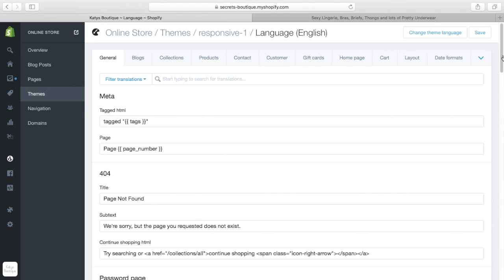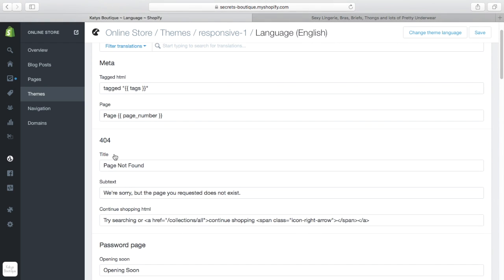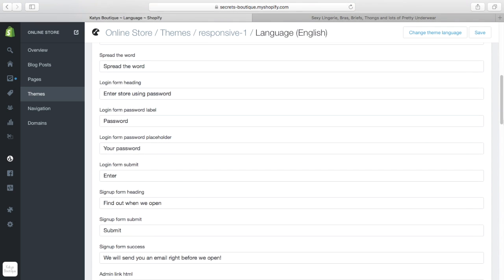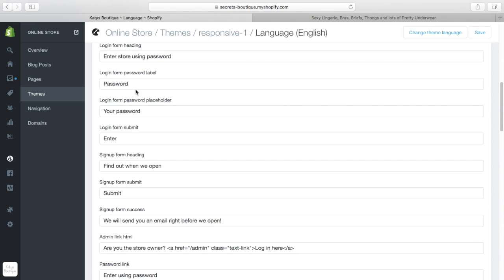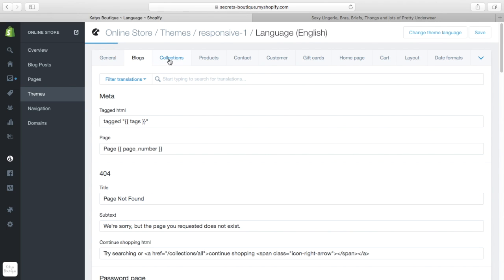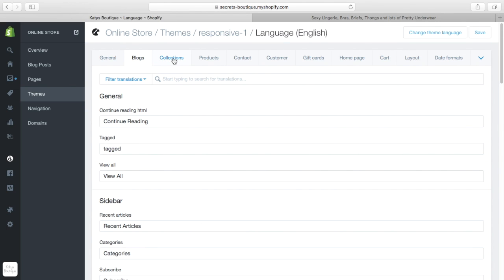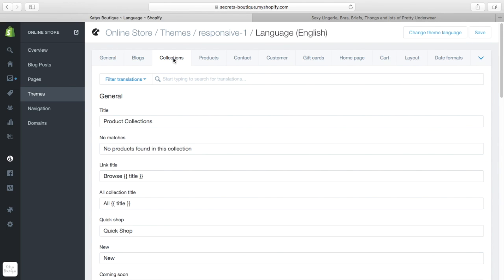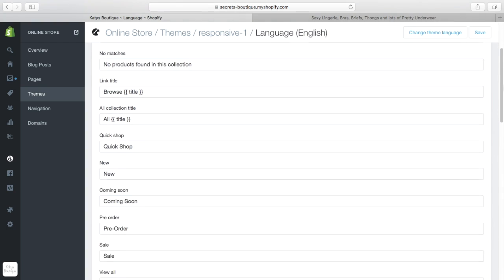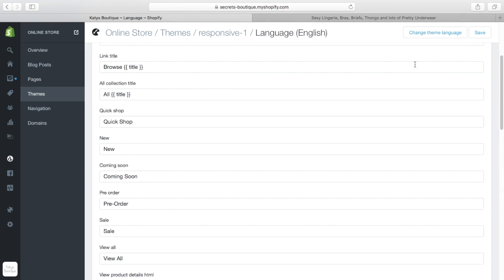You can see here you can edit some of the liquid, edit the text on the 404 page, edit the password pages. If you don't want it to say 'your password' you can change that, or change 'find out when we're open' — this is all on the sign-up form. At the top you can edit the blogs page, the collections page. You can change 'no products found in this collection,' change the link titles, edit the liquid, and change 'coming soon.'